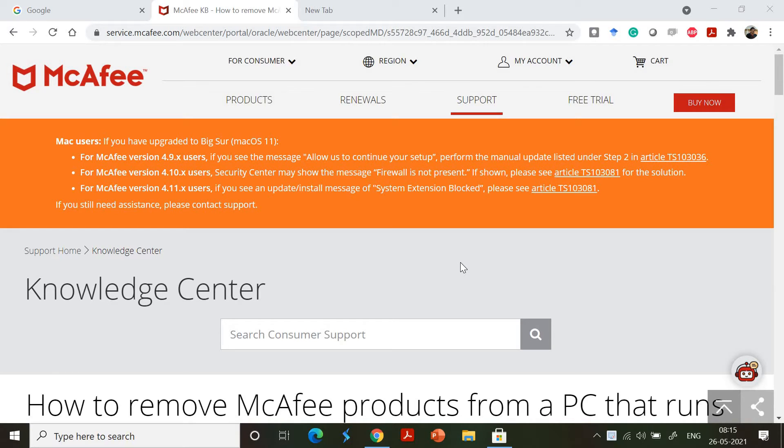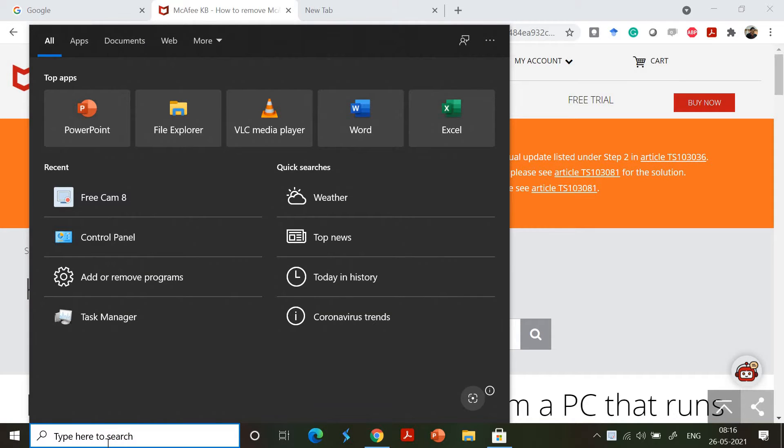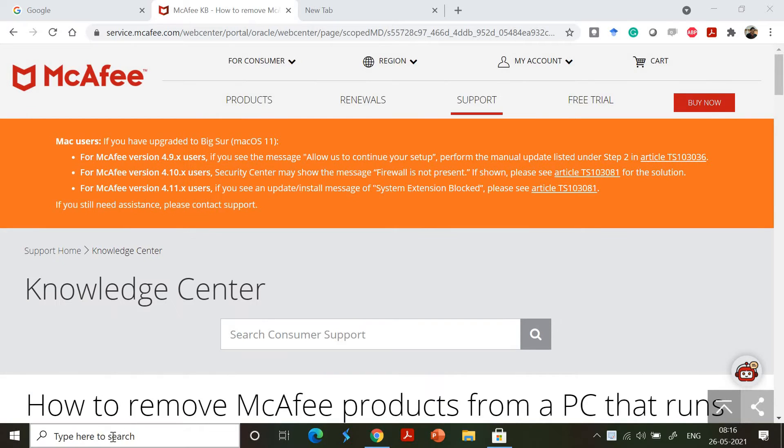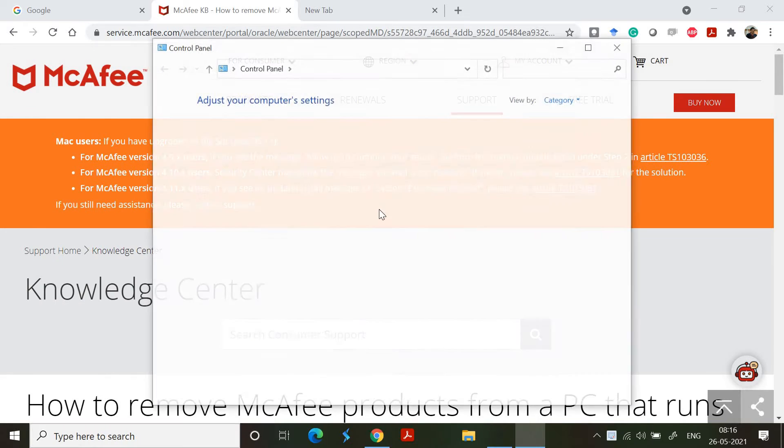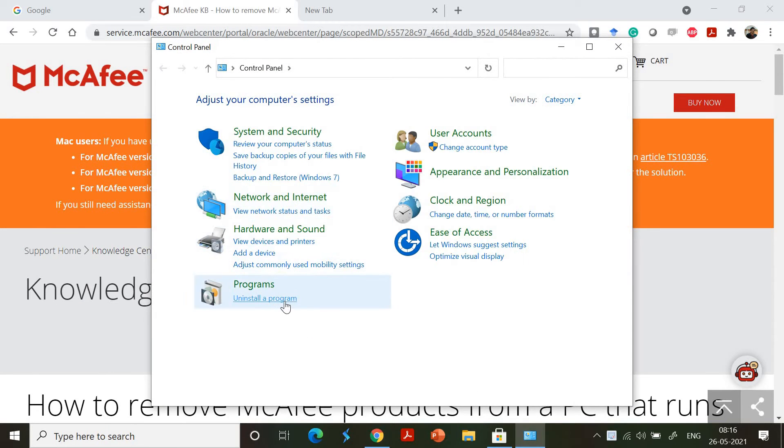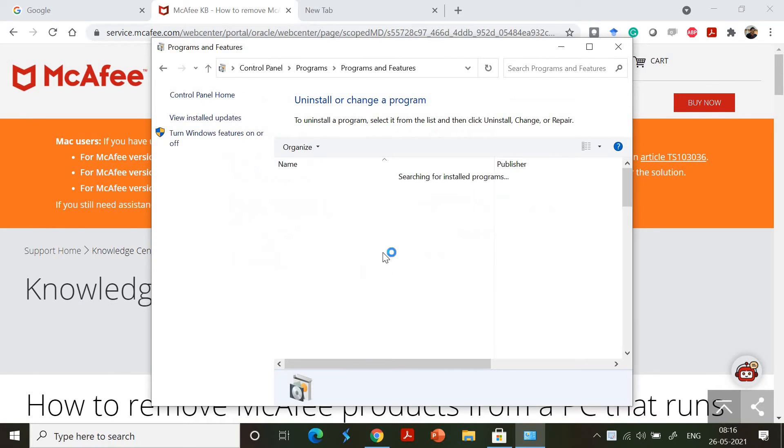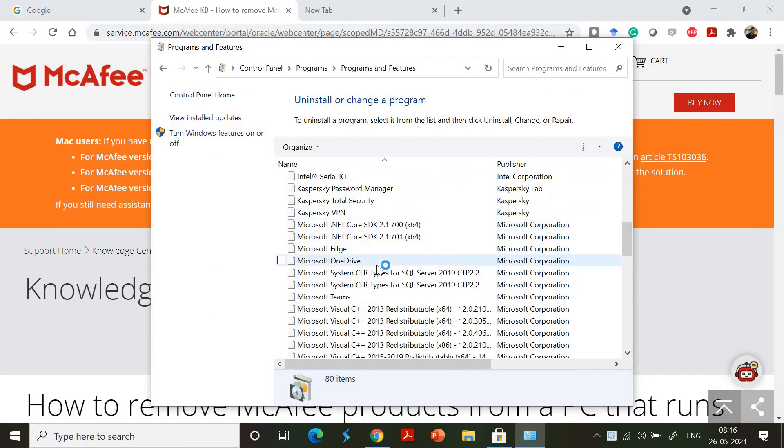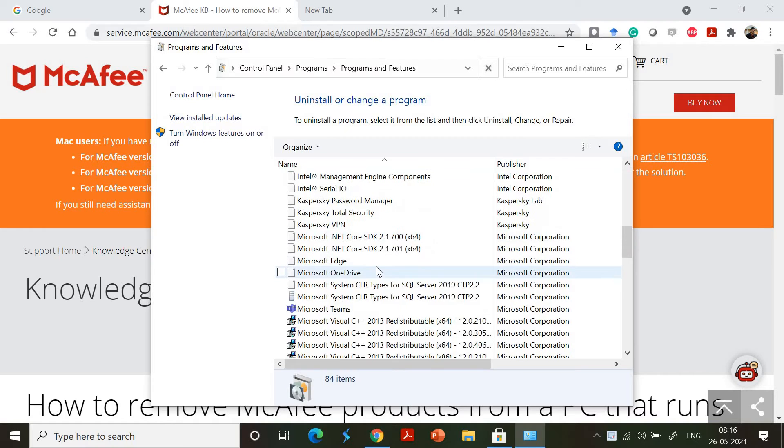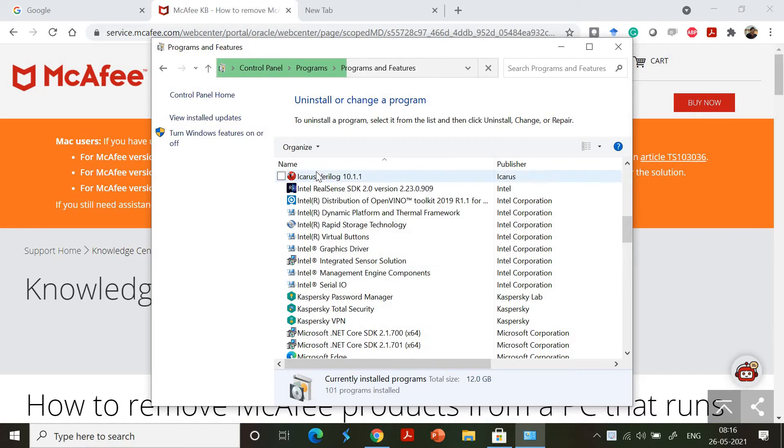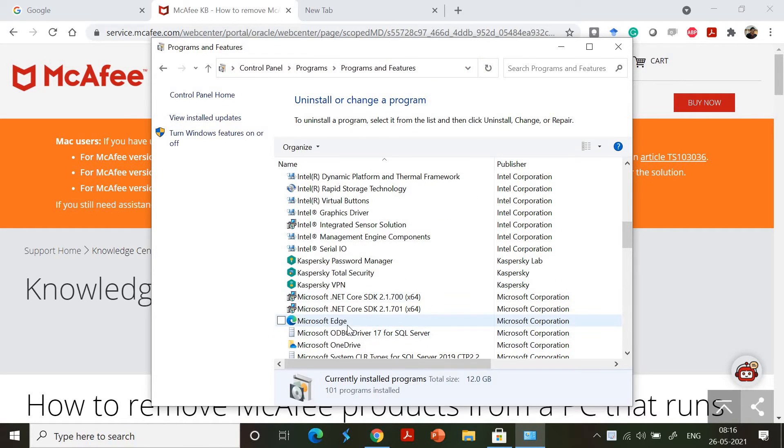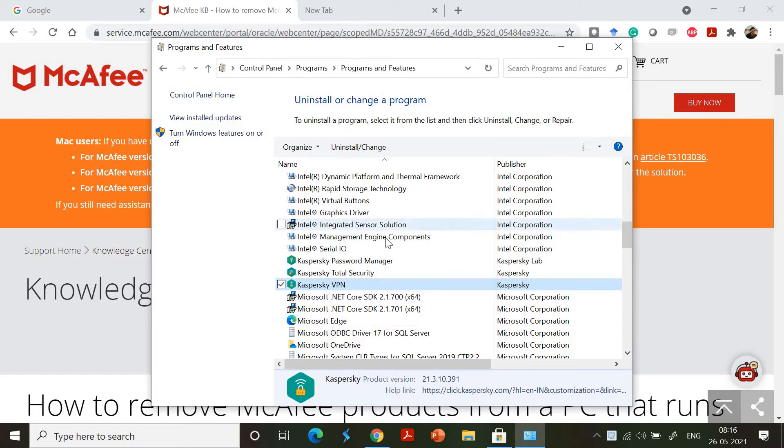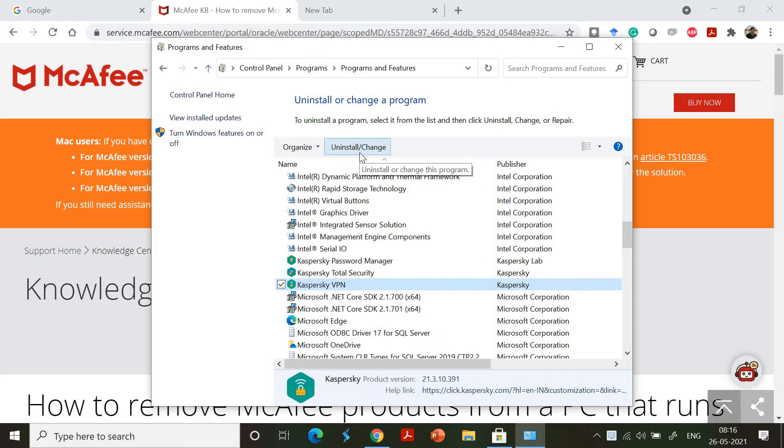I tried removing it by the traditional method—going to the Control Panel and then finding the uninstall program option. You can search for it and click the uninstall button. For example, I can select Microsoft Edge or Kaspersky and click uninstall, and it will be uninstalled in most cases.